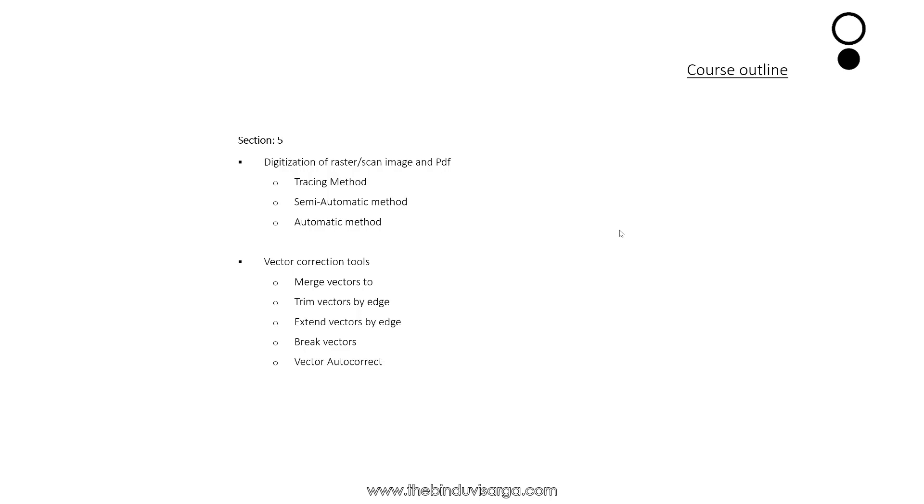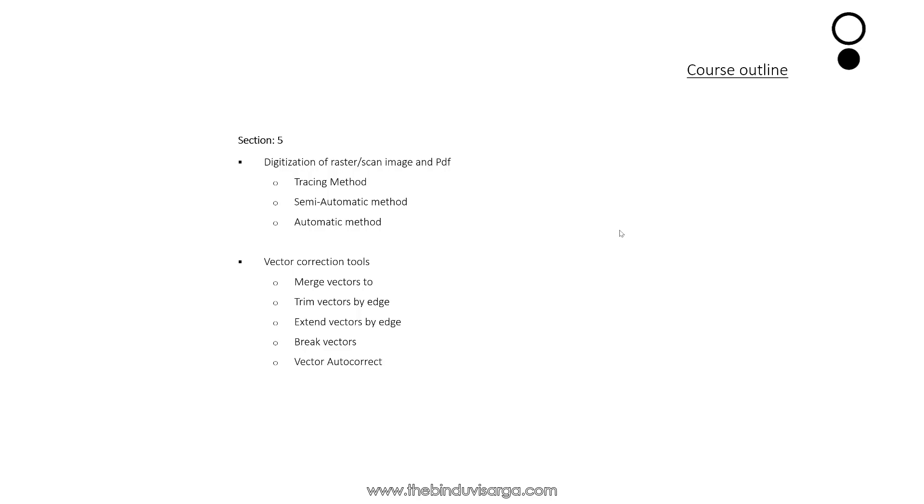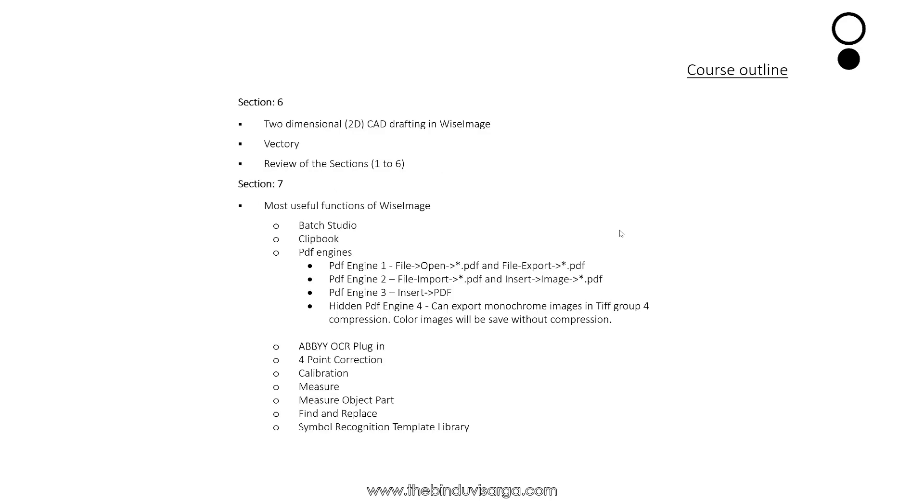Then we will explore the vector correction tools like merge vectors, trim vectors by edge, extend vectors by edge, break vectors, vector auto correct, and many more.